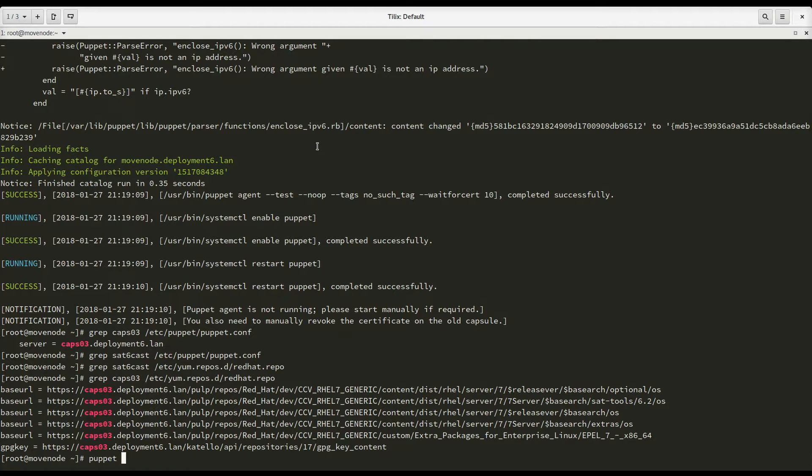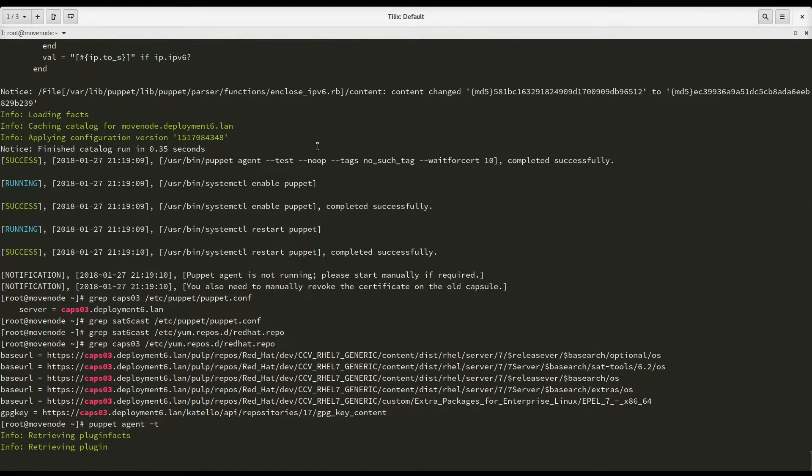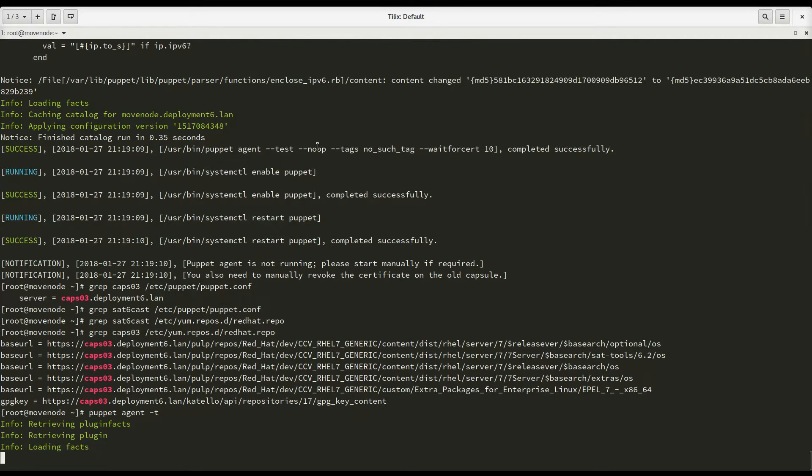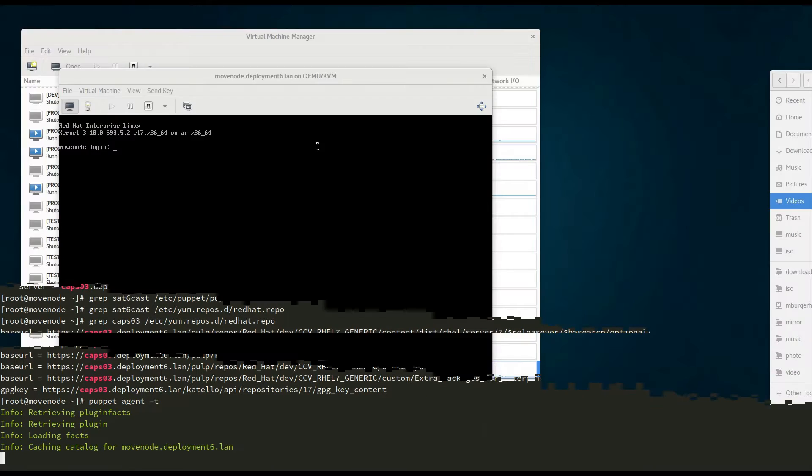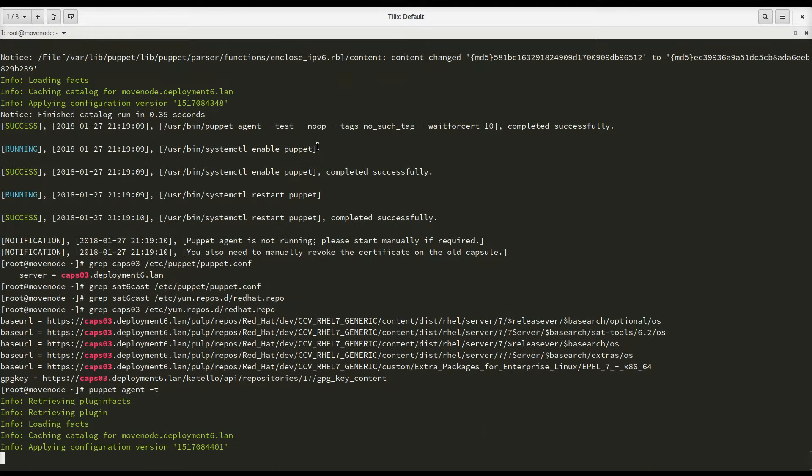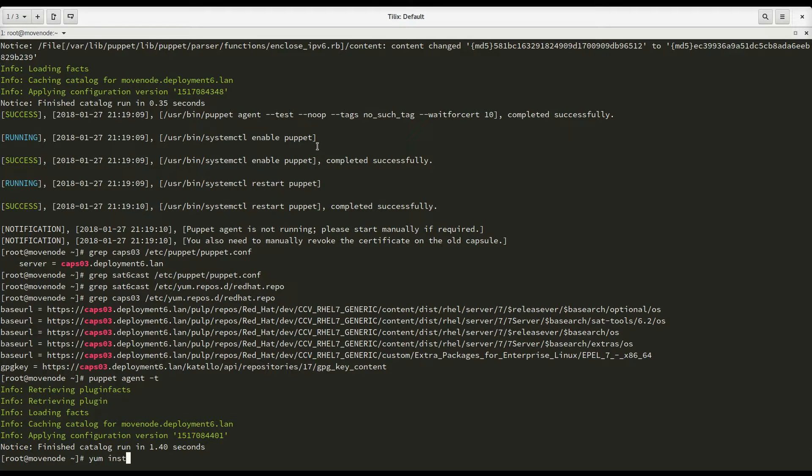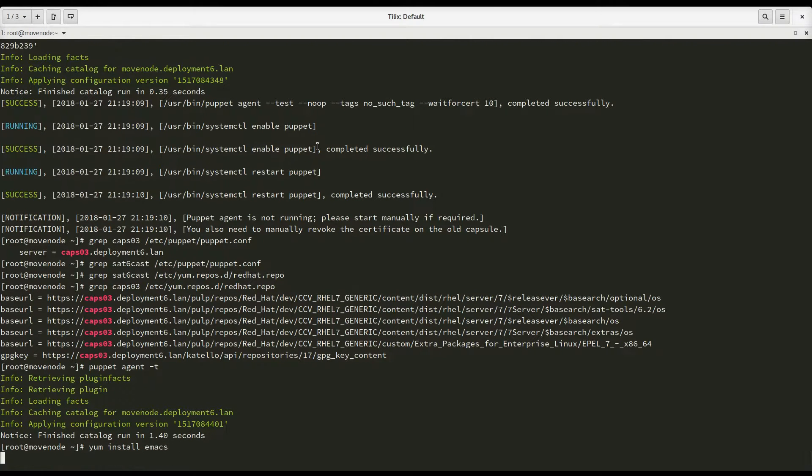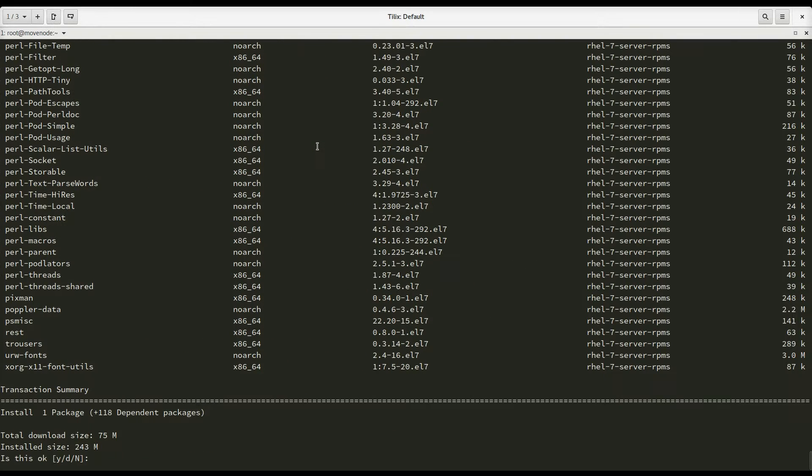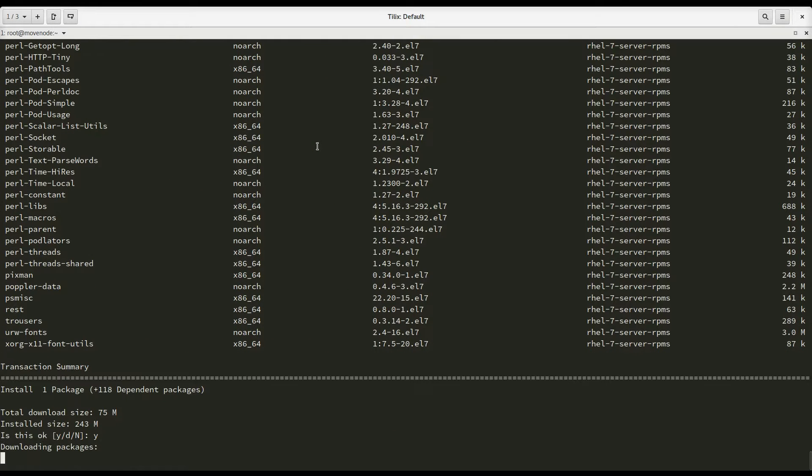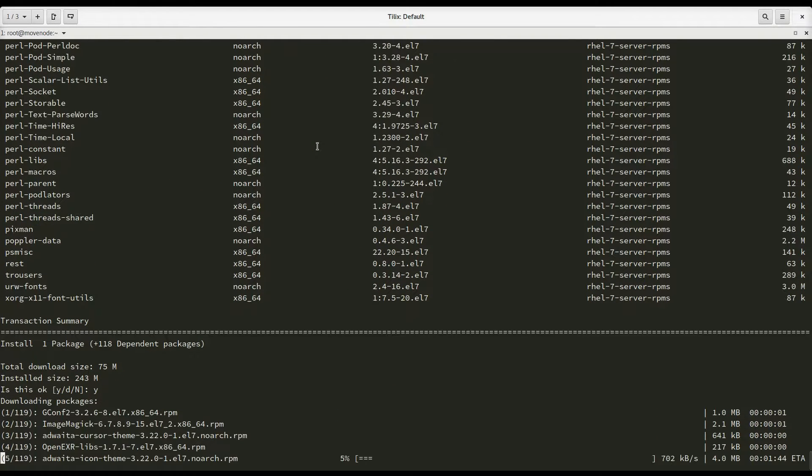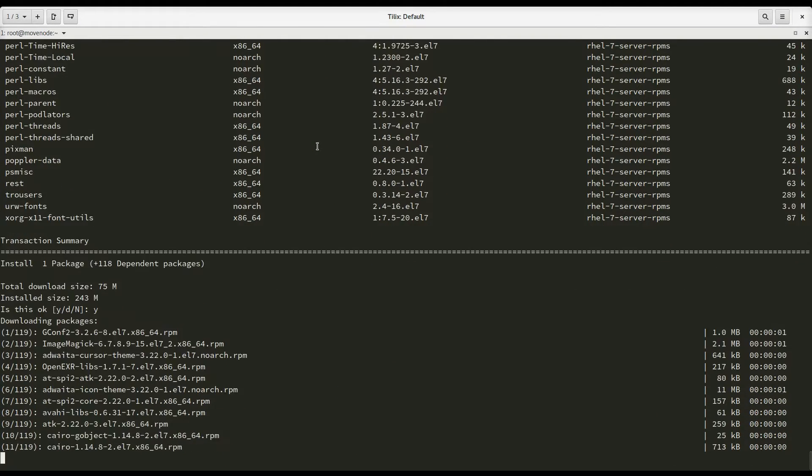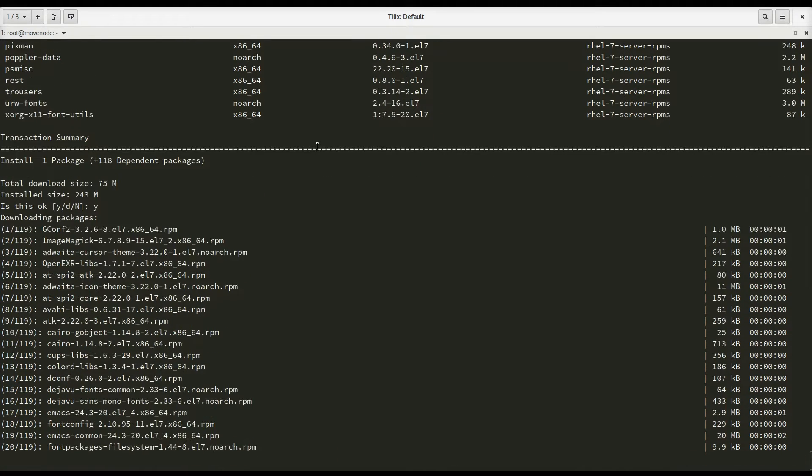We already saw that Puppet works, but we'll run Puppet again just to make sure. So everything is fine. There we go. Puppet runs, and I can install a new program. Let's install something I don't usually install. Let's install Emacs. And there we go. Emacs installs just fine, and everything is being pulled from the capsule now.